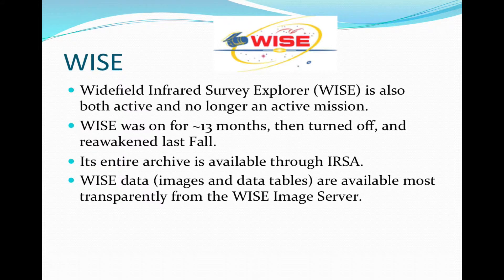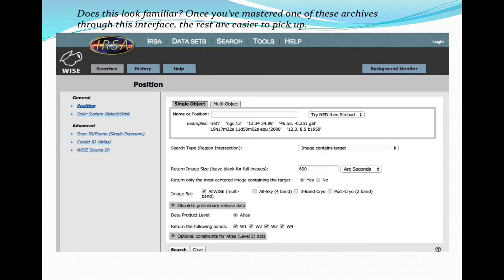WISE, the Widefield Infrared Survey Explorer, is also both active and no longer active — it was on initially for 13 months, then turned off, and then reawakened last fall. Its entire archive is also available through IRSA. The WISE data, both images and catalogs, are available most easily from the WISE Image Server, which looks a lot like the Spitzer Heritage Archive. That's the idea — once you've mastered one of these archive interfaces, the rest should be easy to pick up.